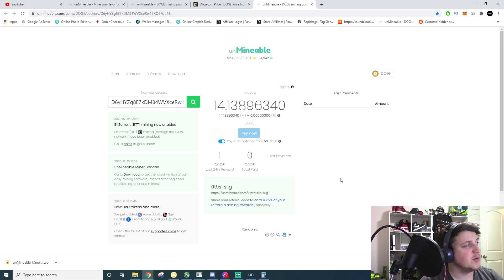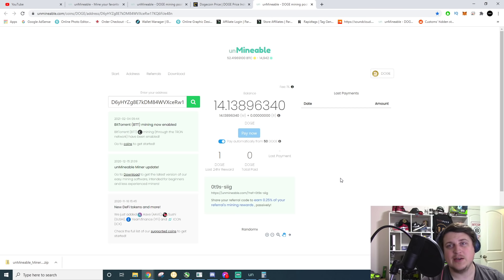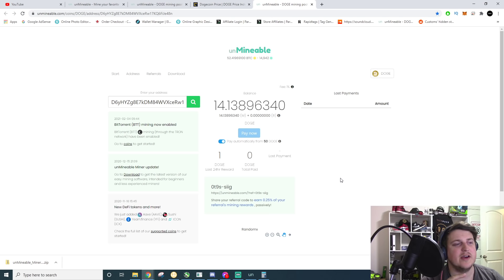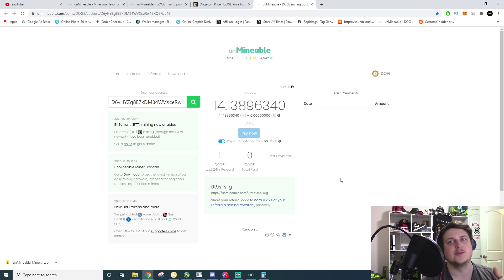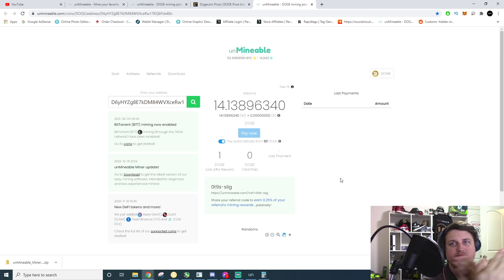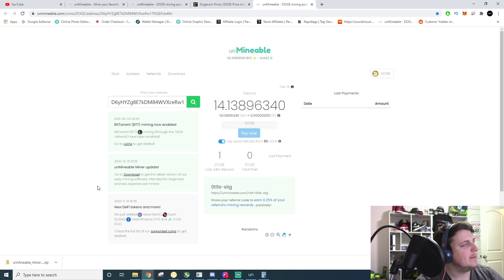This is Brandon on Brandon coin. If you have any questions, please comment down below. We also have a discord link and a Facebook group link down below in the description. We will see you on the next one. Peace. Adios.